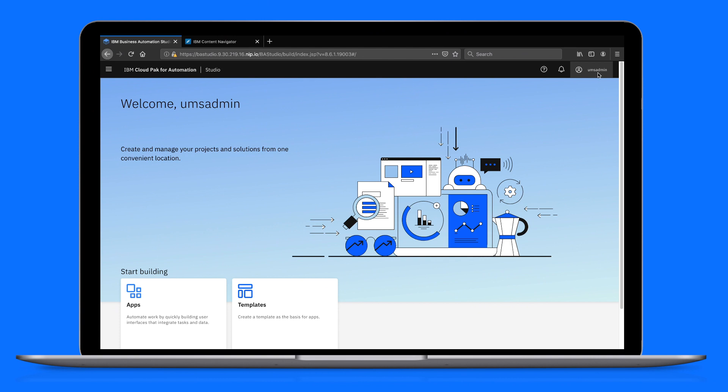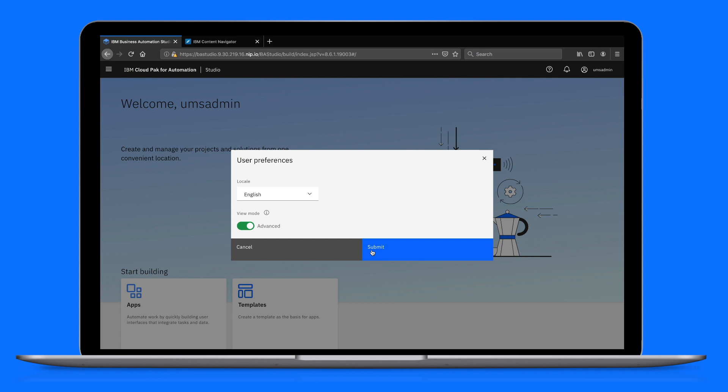First, we'll open our preferences and switch to the advanced view, a view designed for developers and administrators.